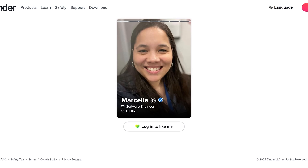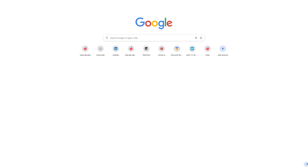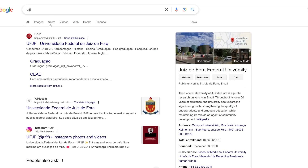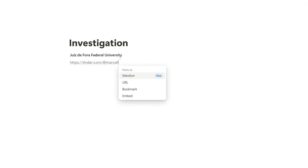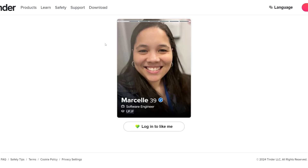The first thing we are going to do is identify the name of the university because this is the first time I've seen it. So I'm going to go to Google and search for this university — we can see that it is from Brazil. I can copy it and add it to my notepad. I'm also going to copy the full URL of the person's profile, and here we can see the person's face or their picture.